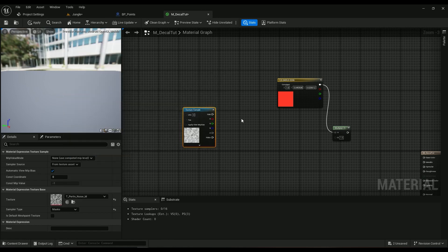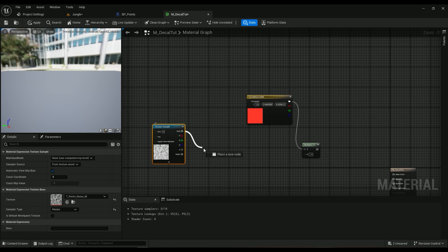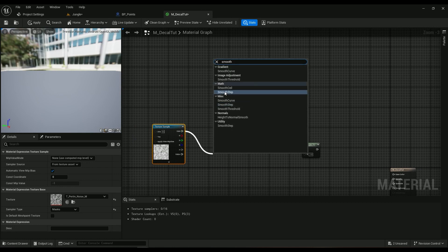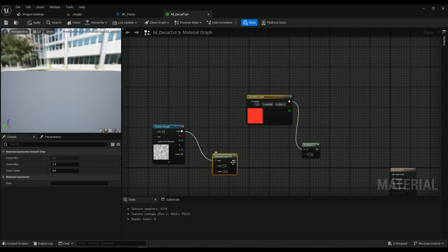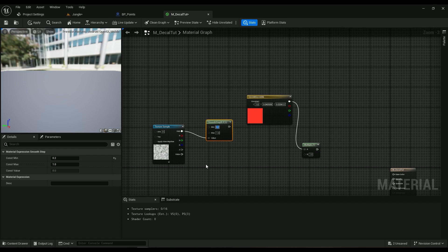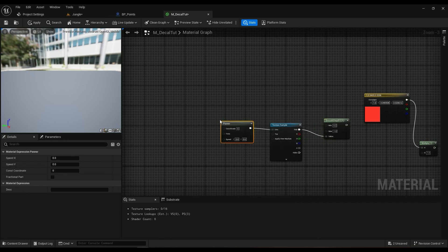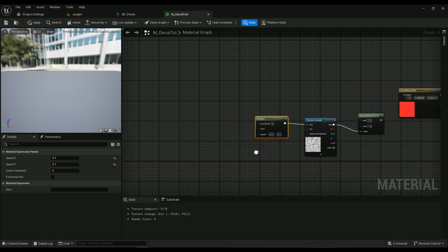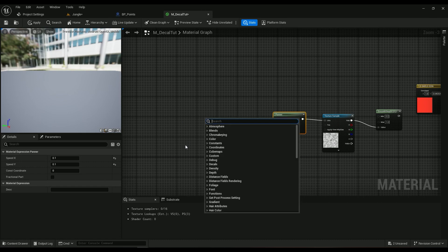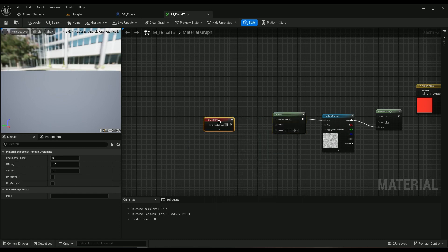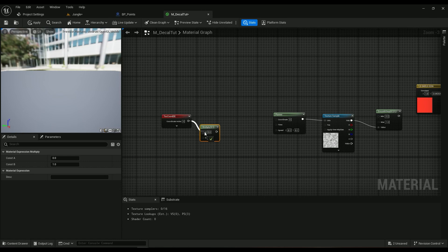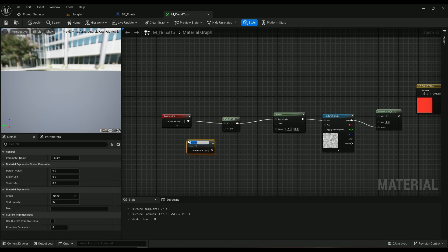Then we need a smooth step node. Hold Ctrl and drag it in. Set this value to something like 0.2. Then we need a panner node — set it to something like 0.1 for both axes. For the coordinate tab, we need a texture coordinate node, and hold M to multiply it so we have a little bit of control over the tiling.